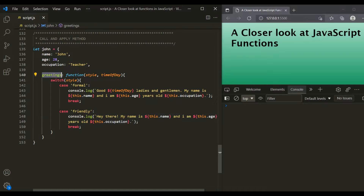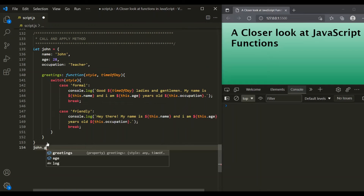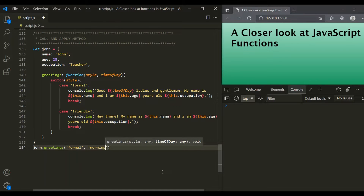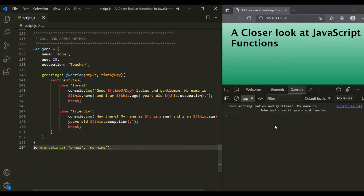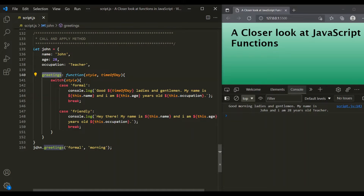Inside this greetings method, we are using the `this` variable. Let's call this greetings method on the John object, passing formal for style and morning for time of day. After saving, you can see a formal greeting message has been logged: 'Good morning, ladies and gentlemen. My name is John and I am 28 years old teacher.' Here, `this` is pointing to the John object because the greetings method is called on the John object.